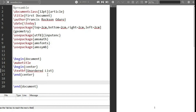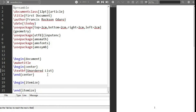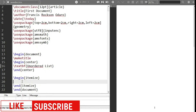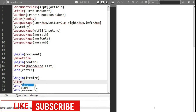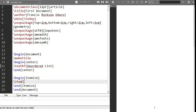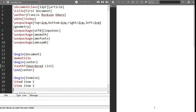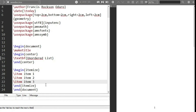To declare an unordered list, you use the command backslash begin and then itemize. Anything we put into the itemize environment is going to be a list. To declare any item, you use backslash item followed by the item name. So let's say item one, item two, and item three.